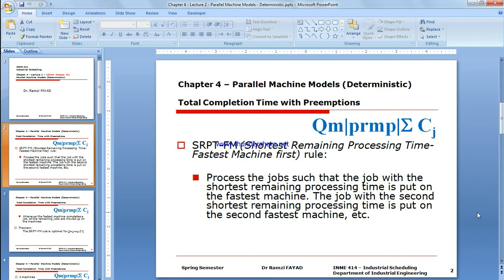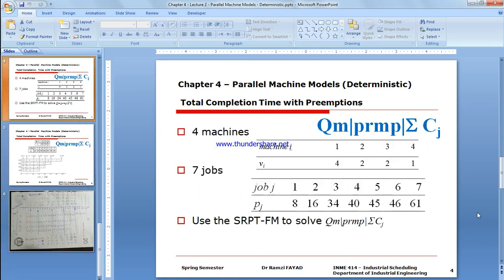Let's consider an example dealing with Shortest Remaining Processing Time to be done on the fastest machine first. We're taking QM, which means parallel machines having different speeds and different processing times. We're going to schedule the shortest remaining processing time of a job to be performed on the fastest machine.